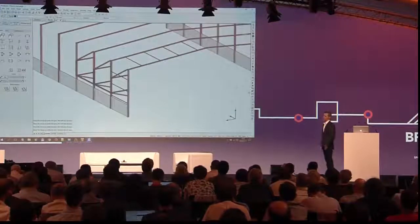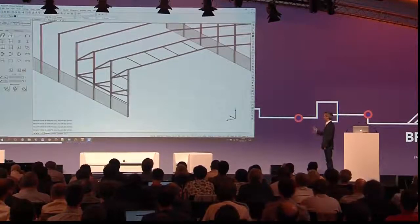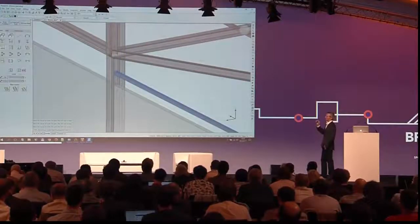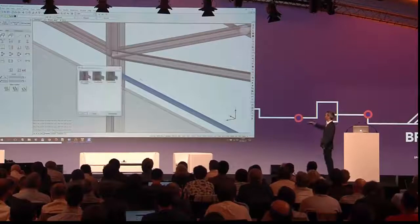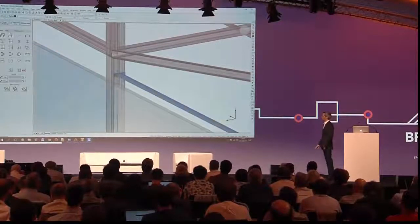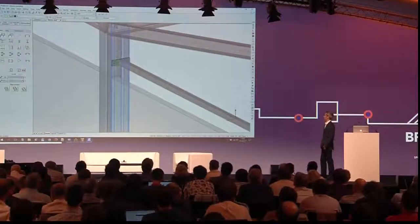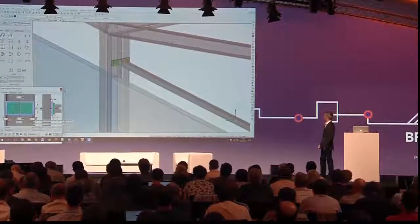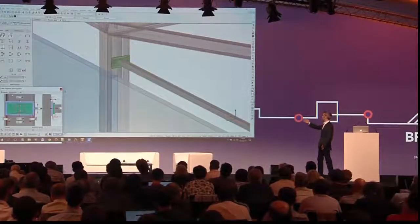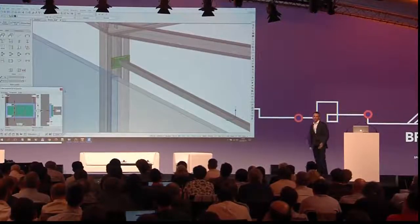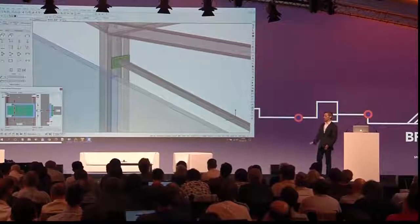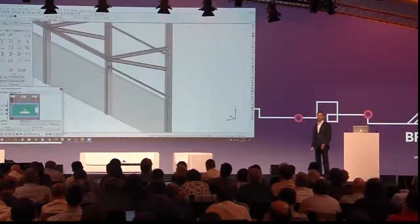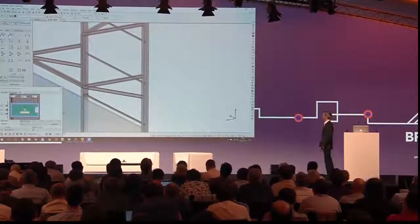The user can make his own connections as well. You just say you want a connection, select the members, and the library is scanned. It proposes valid connection choices — you apply it, make changes, and it adapts to the situation. After you've made your changes, you also want the rest connected. So we made a feature called Propagate, which finds similar locations in the model where we can apply the same connection.